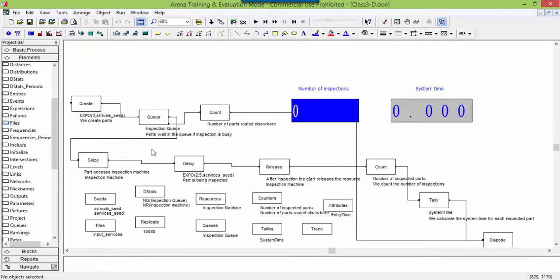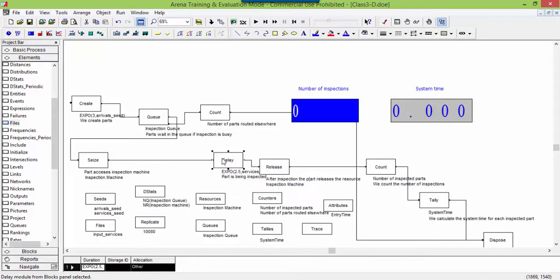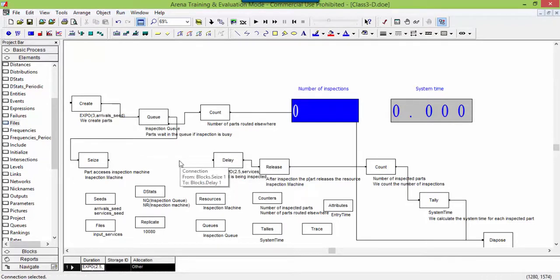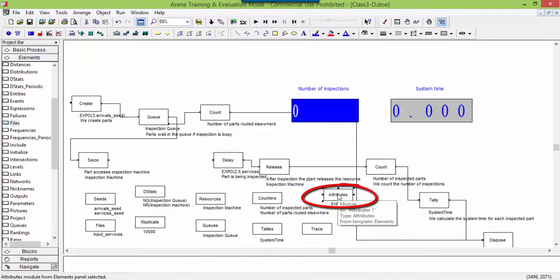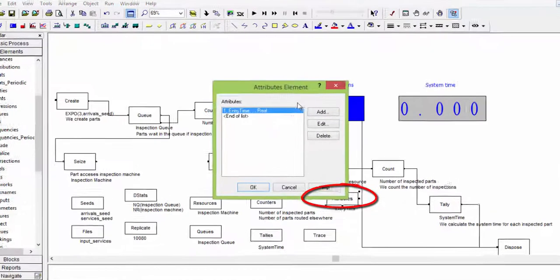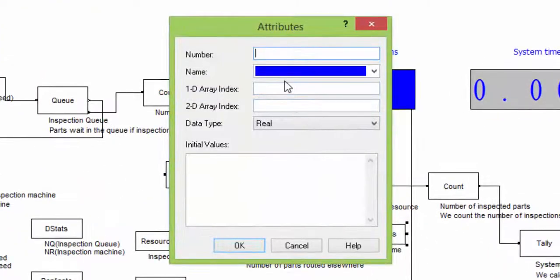We create space to read the inspection times just before the delay block. Each inspection time is assigned as value to an attribute, named readServiceTime. Create this new attribute in the element's attributes.